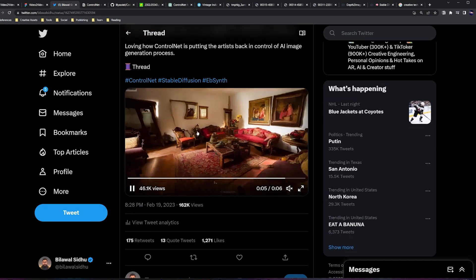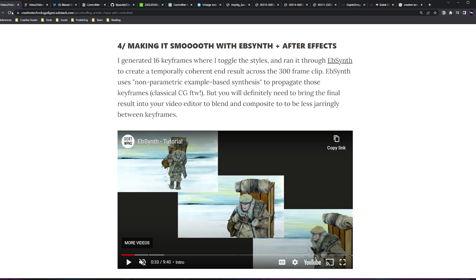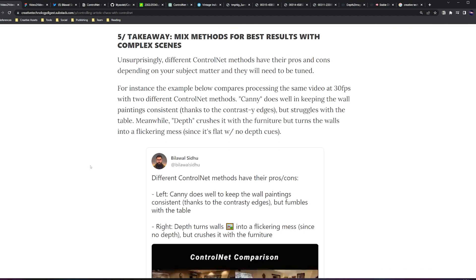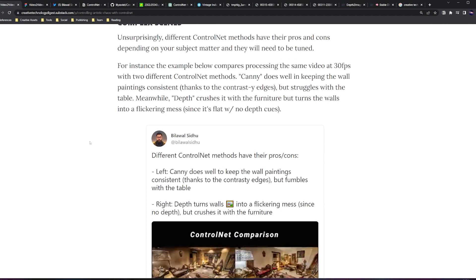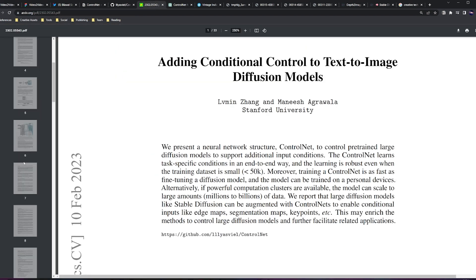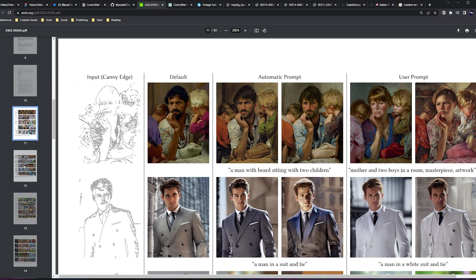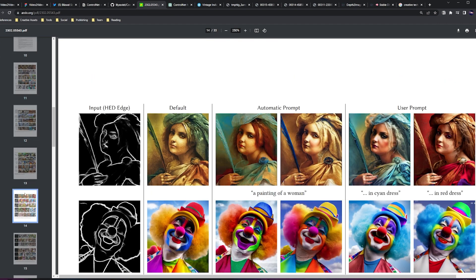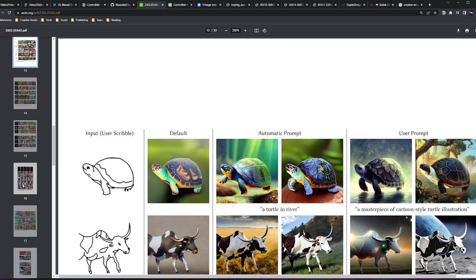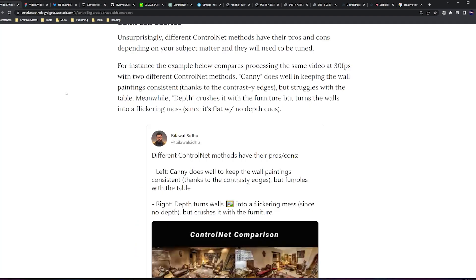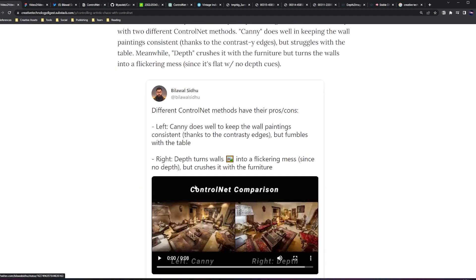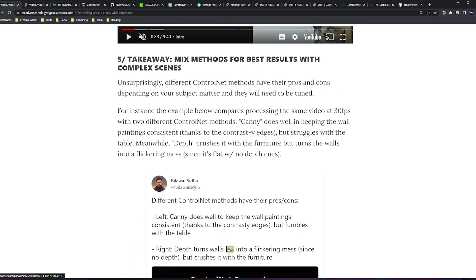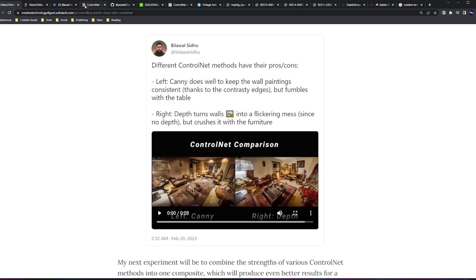The main takeaway I'll leave you with is you have to mix methods to get the best results, especially with complex scenes. Unsurprisingly, all these different ControlNet methods have their pros and cons, right? Like there's a bunch of different methods that you can use from canny edge to lines to HED to actual scribbles to semantic segmentation, full body pose, etc. So depending on the complexity of your scene, which you're probably going to want to do is decompose the various elements and then use these different ControlNet methods in concert.